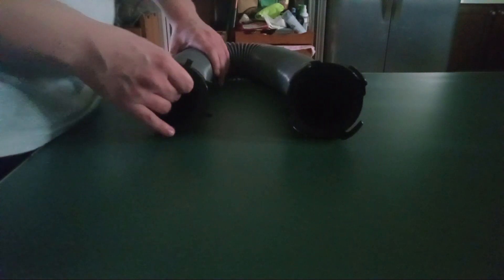This RV sewer hose is designed to expand and retract. This unit is designed to extend up to five feet when fully extended.